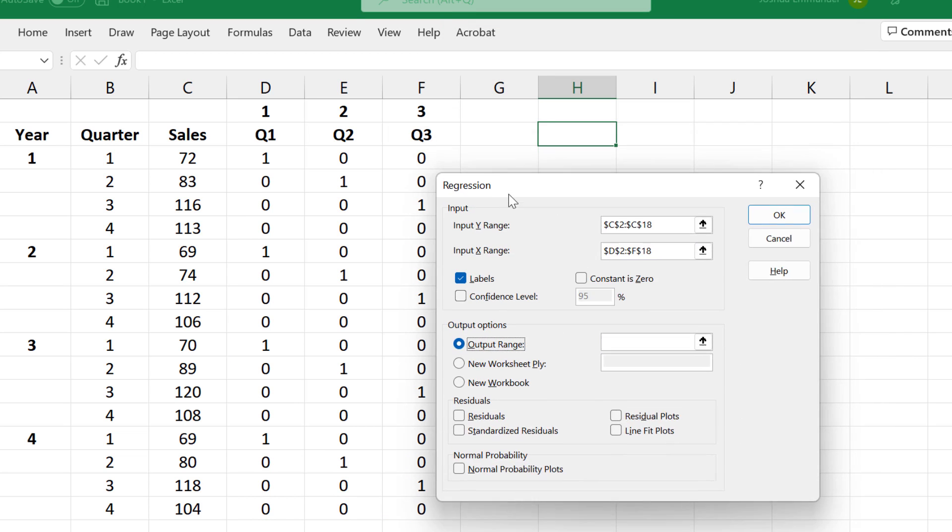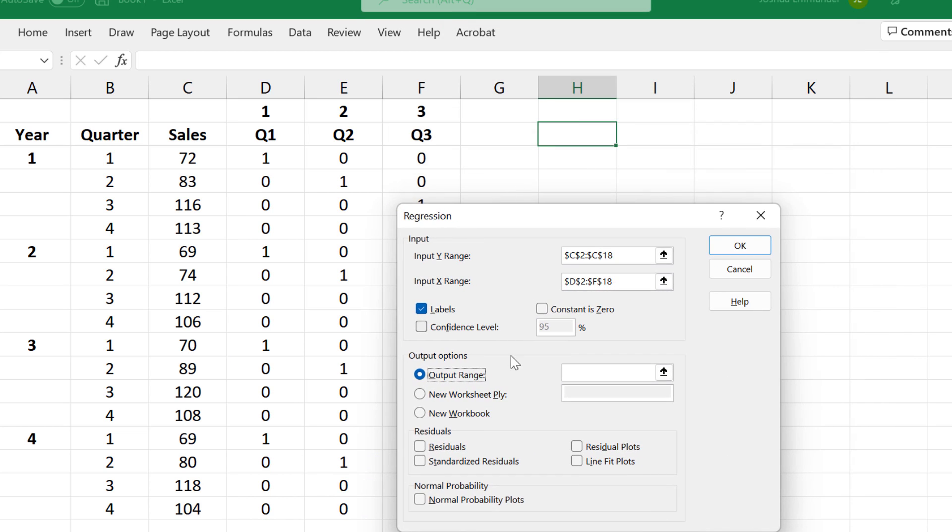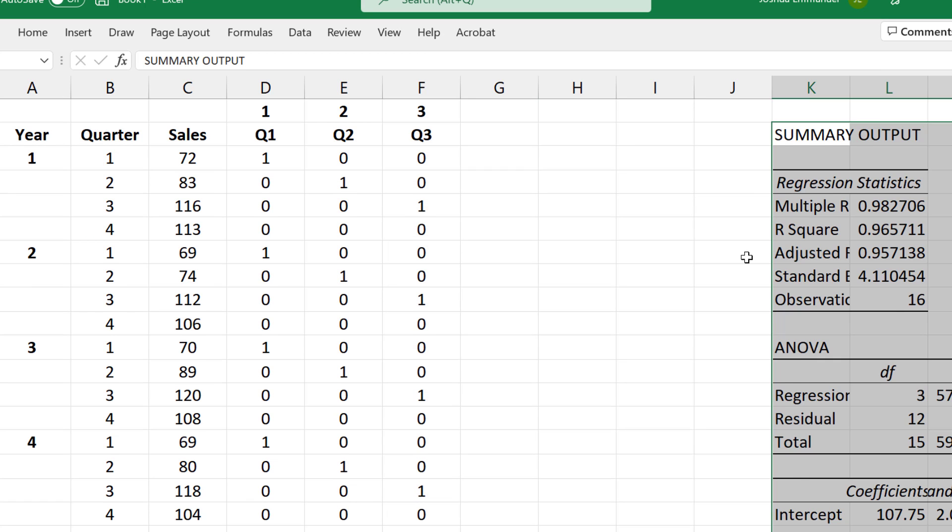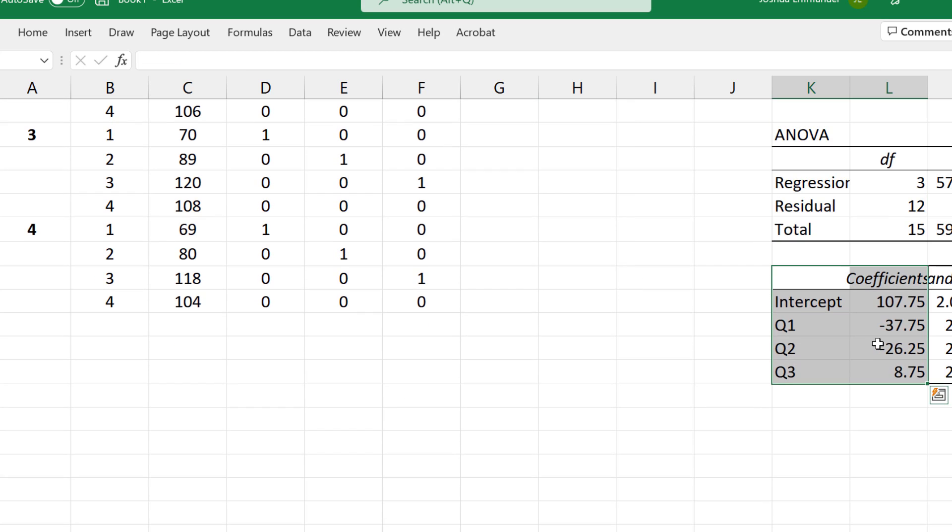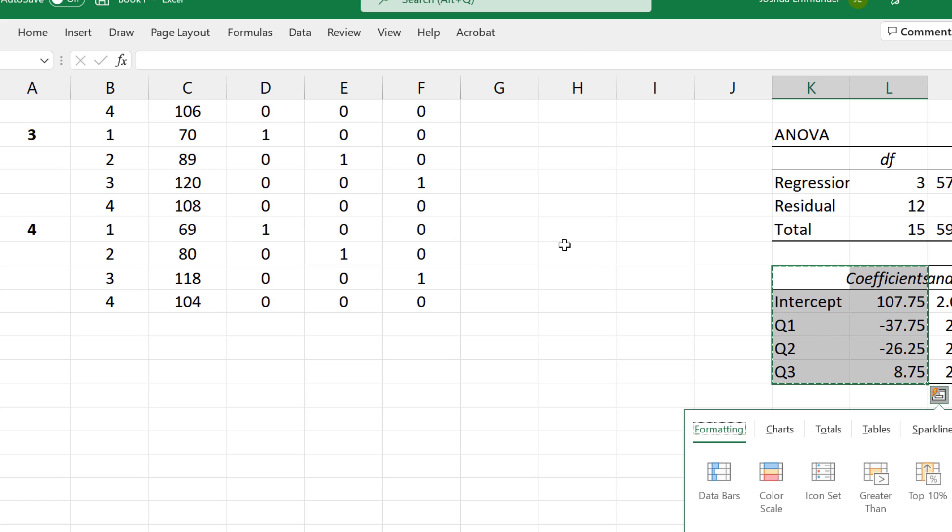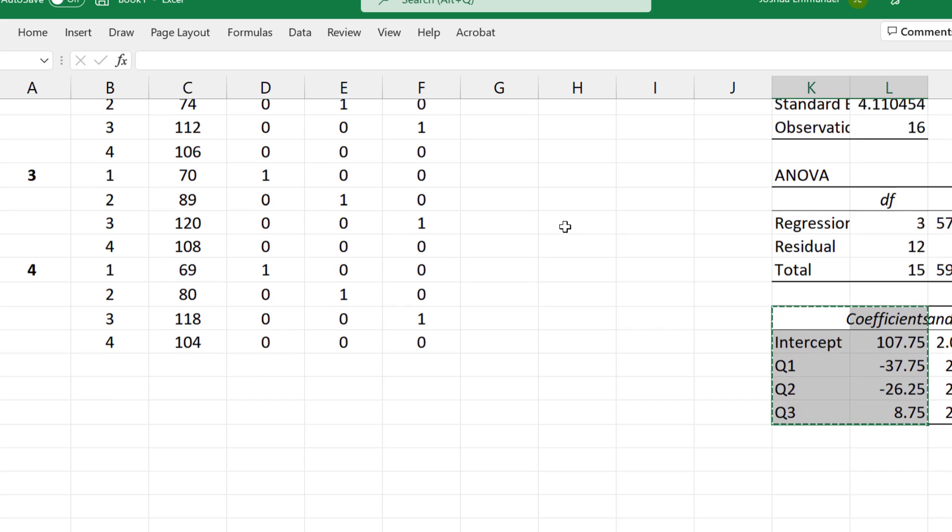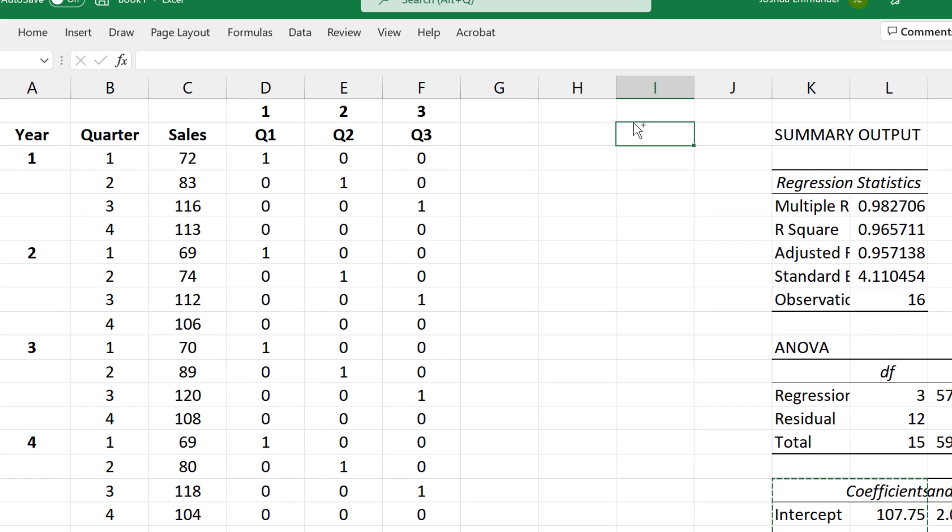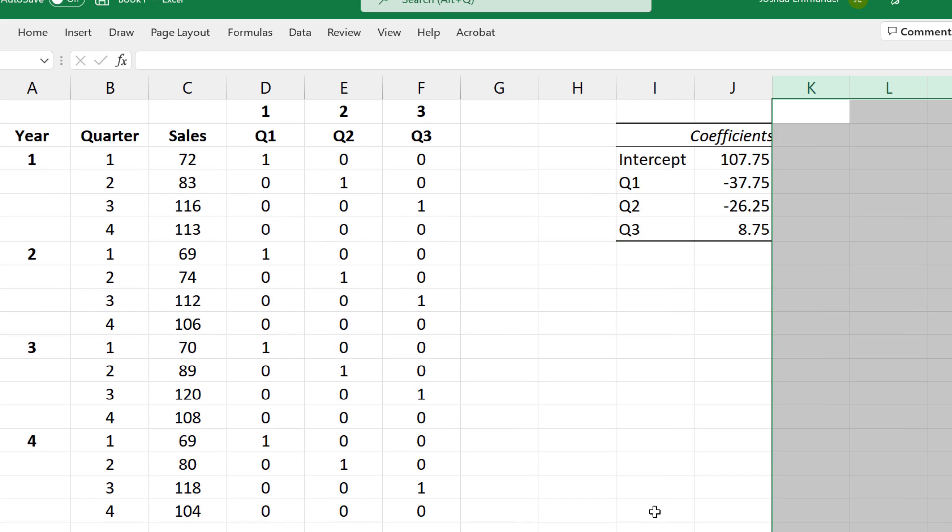For the output, I want it to be somewhere on this sheet. Click OK. We only need the coefficients from this output, so I'm going to copy it and paste it up here. Delete the output.